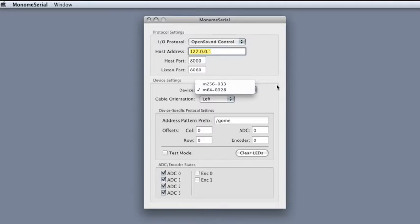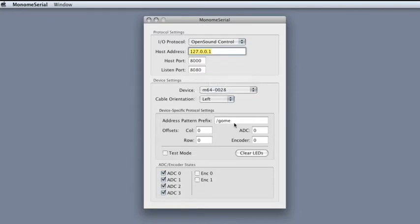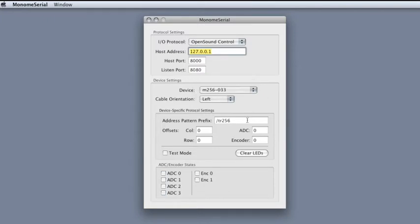And here's one area where the prefix actually comes in handy. The 64 is set to GOME, and the 256 is set to TR256, which is this Roland-style drum pattern sequencer.